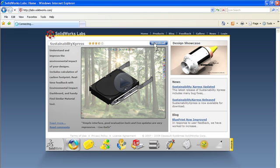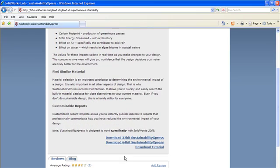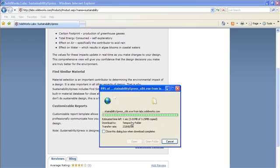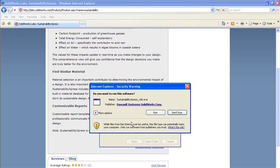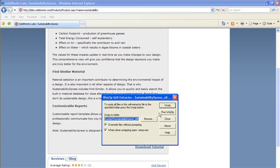To download from the lab's website, go to labs.solidworks.com, click Download. Select the Download 32 or 64-bit. Click Run to run the application and unzip. Extract these files to a location on your desktop and run the executable.